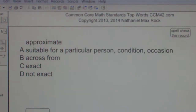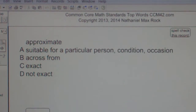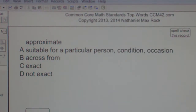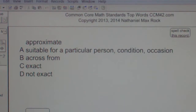Multiple choice question. Approximate. A: suitable for a particular person, condition, or occasion. B: across from. C: exact. D: not exact. Well, the best answer choice in this case from what we've been given for approximate is D, as in dog — not exact.